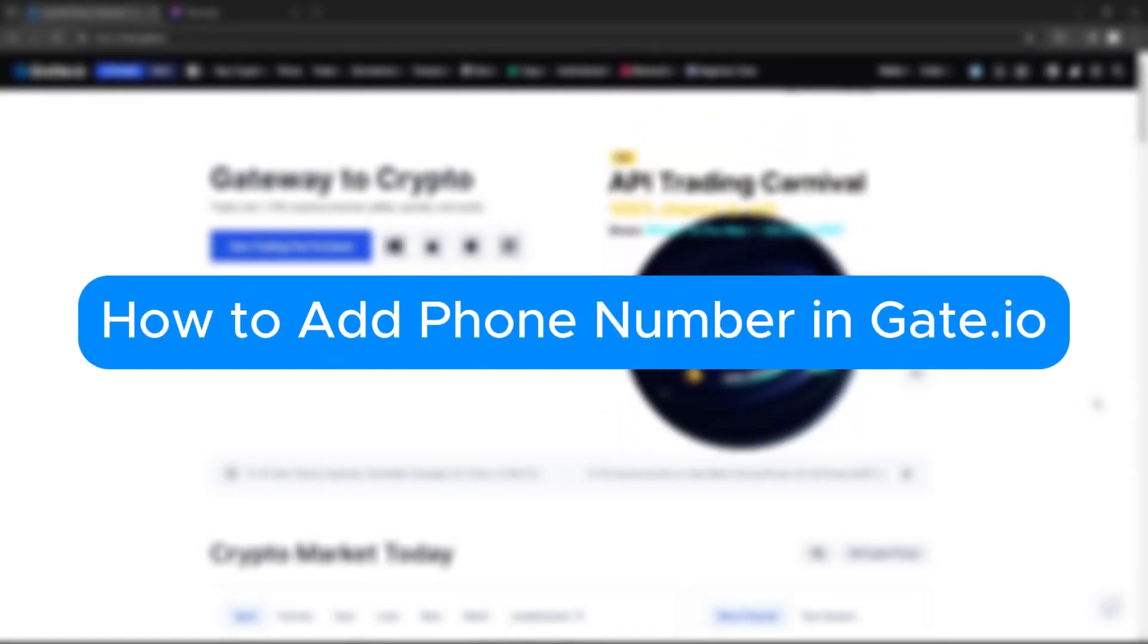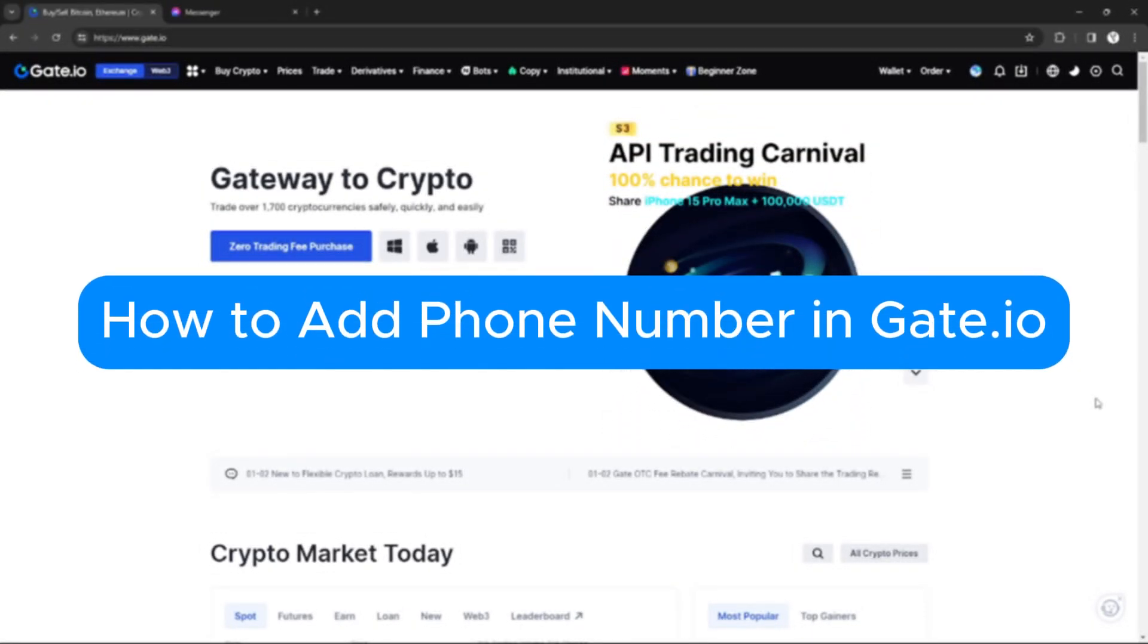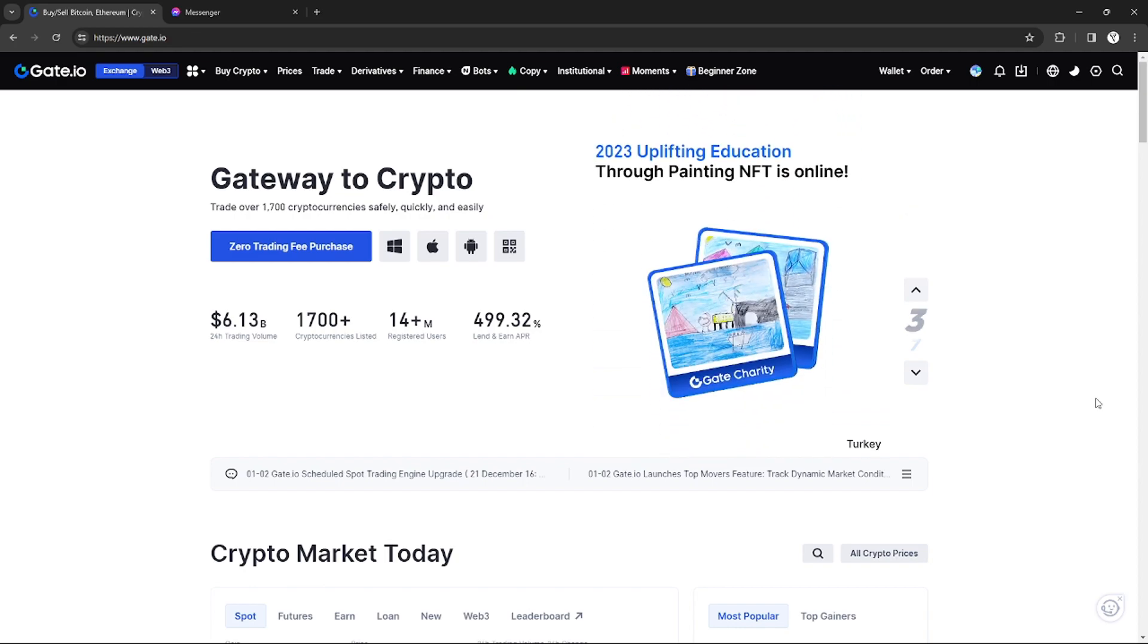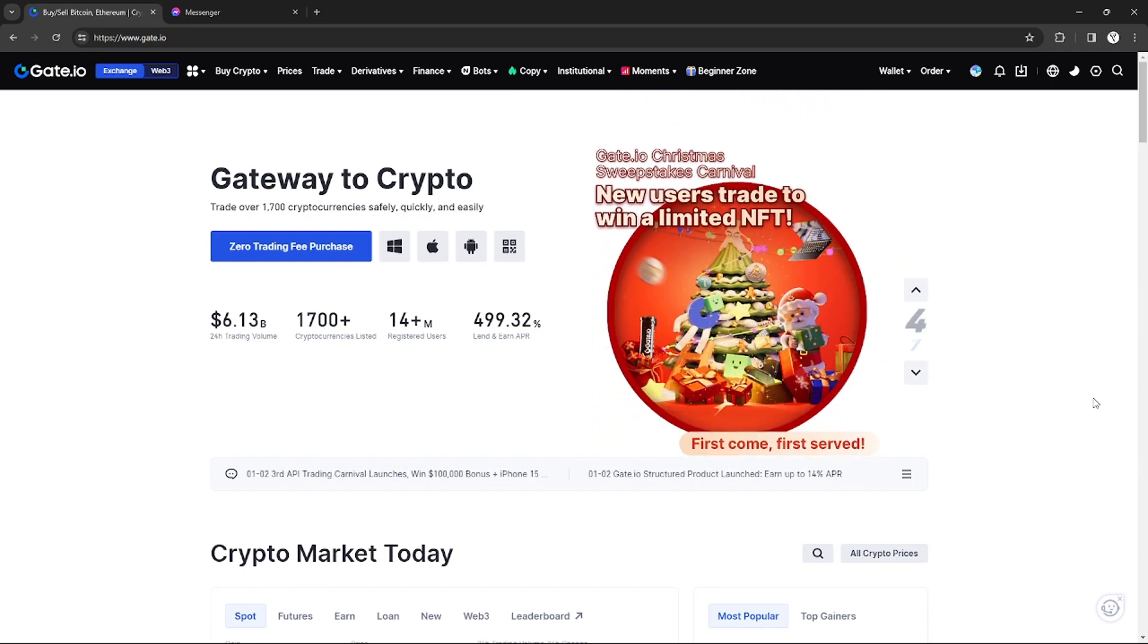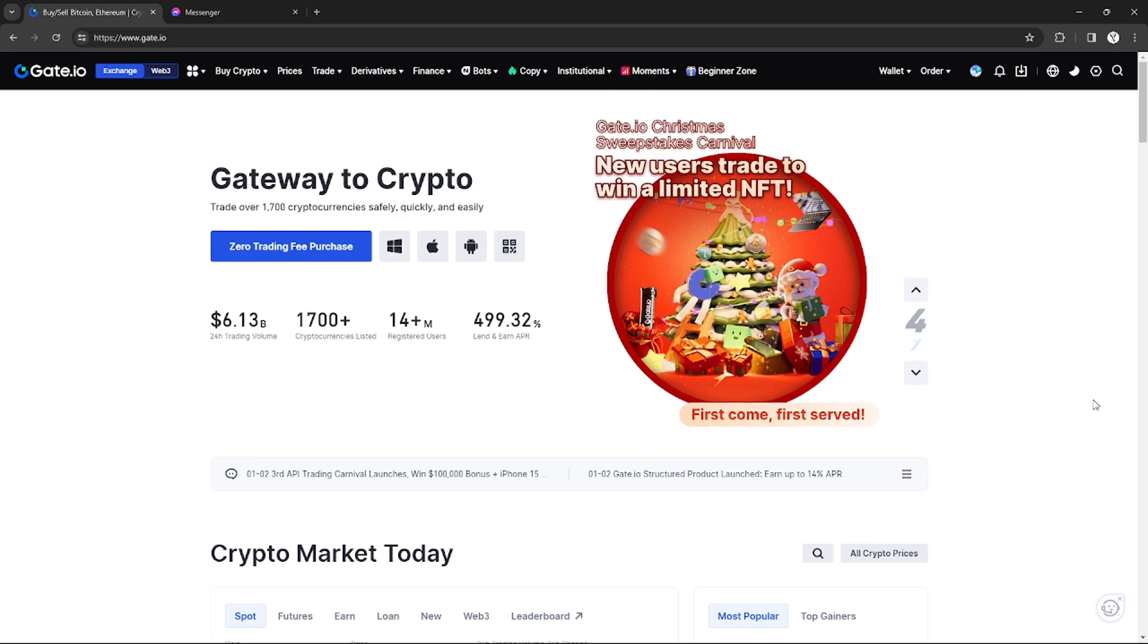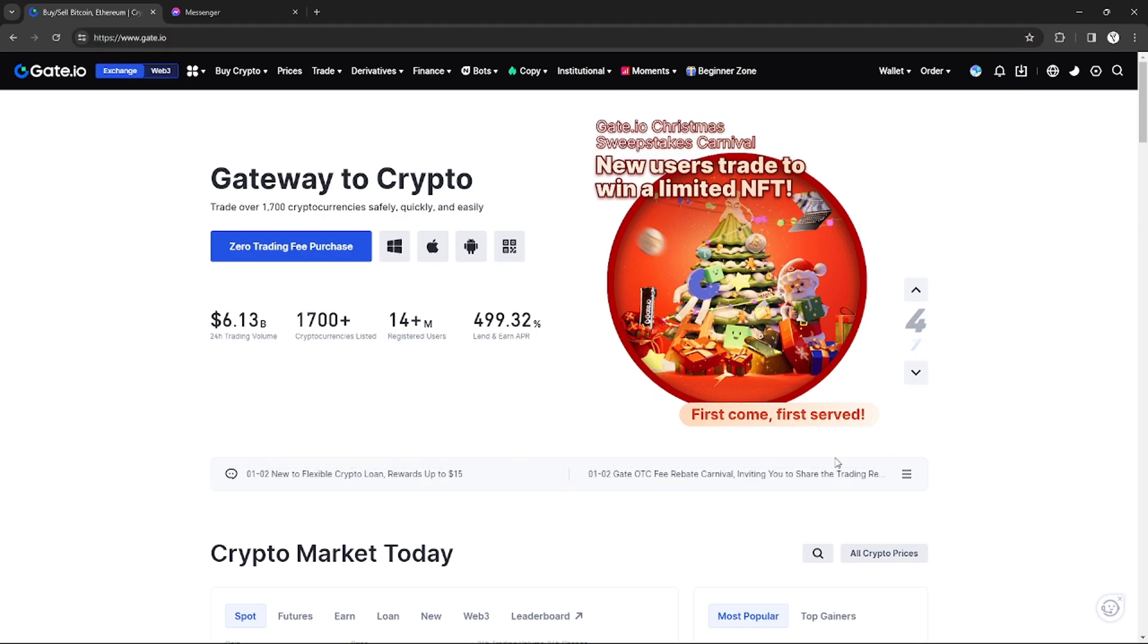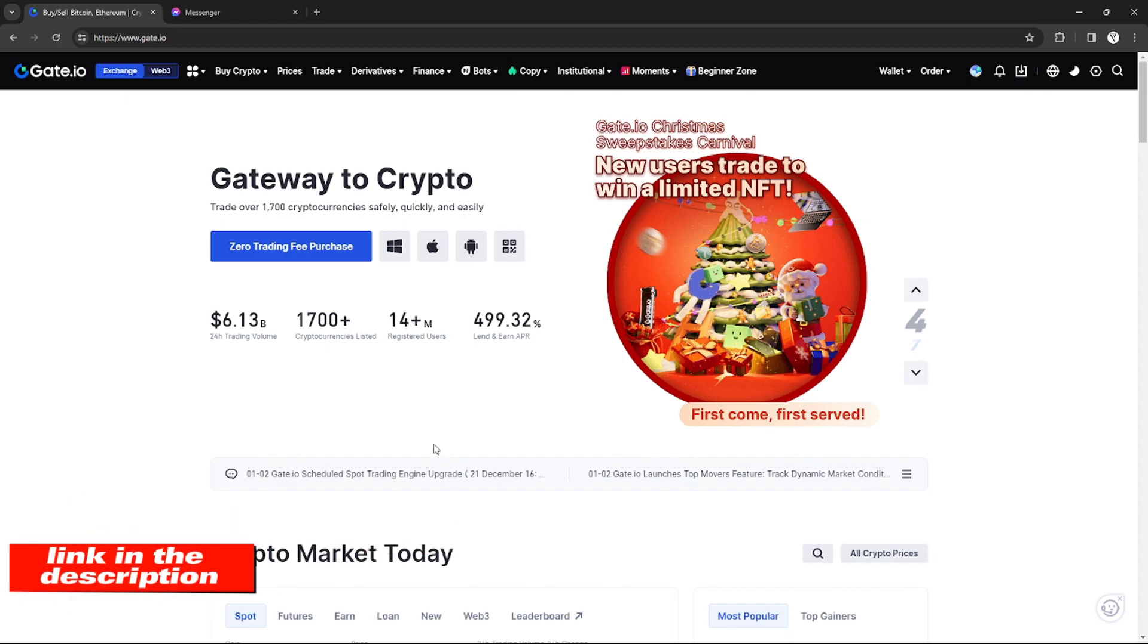How to add phone number in Gate.io. Hello, welcome to our channel. In this tutorial I will teach you how to add a phone number on Gate.io, so please watch till the end to properly understand the tutorial. If you're interested, you can check out the Gate.io website using the link in the video description below.